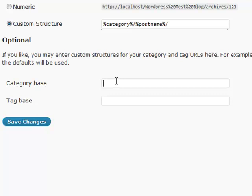So if you wanted to put 'categories,' everything that shows up after that will be the actual category, but it'll put that extra category keyword in there or whatever keyword you specify.